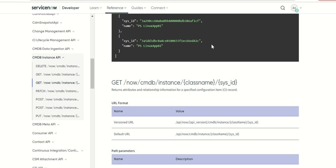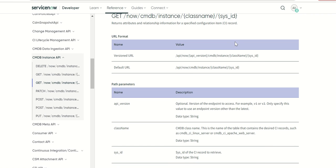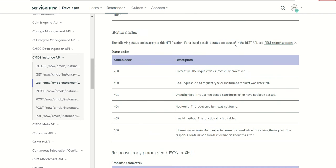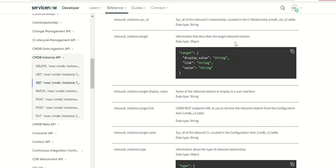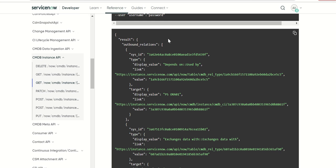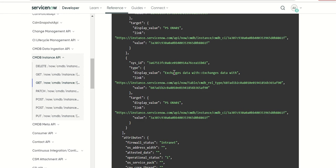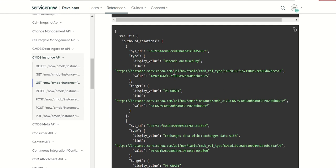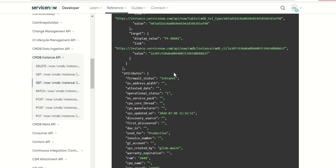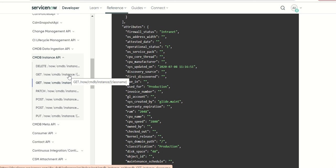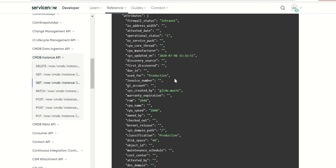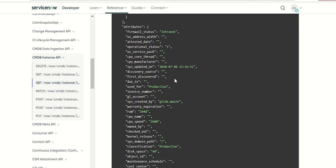So the first step you'll pull all the sys IDs, keep them in the target system, and then you will enrich it by querying each sys ID record and fetch the specific information. Because this method gives you a lot of information about the CI. For example if I scroll down for the sample response, you'll see that it has relationships and all these attributes of the CI, which is why they have separated out the get method which just gives the name and sys ID versus this enrichment method which will give you all the additional attributes required to fetch a CI.